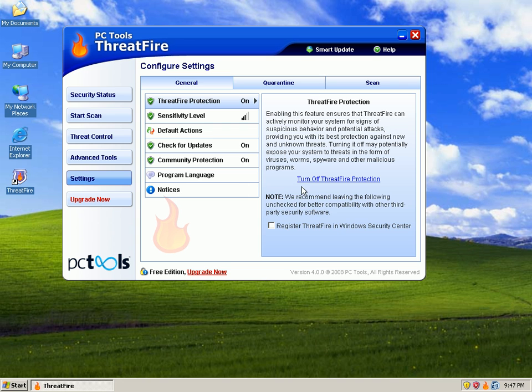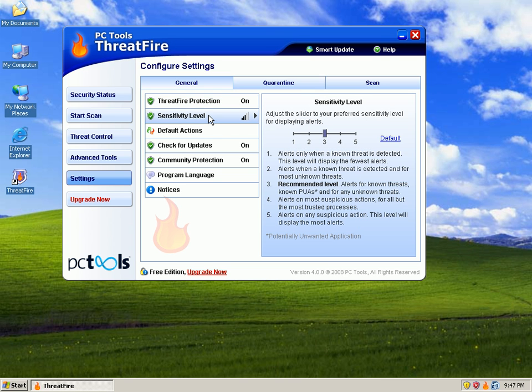Under settings, here's the big part: ThreatFire protection is on, sensitivity level is at a three, and that's by default right now. We are at recommended level, alerts for known threats known as PUAs, and for any unknown threats. If you move it up higher, you'll get more pop-ups basically and you'll block more stuff.